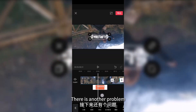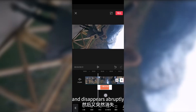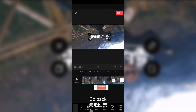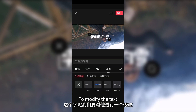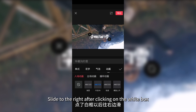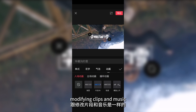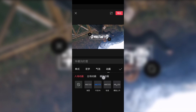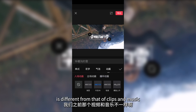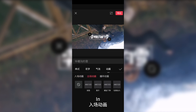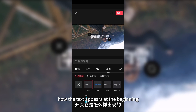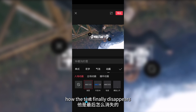After the style is changed, there is another problem: the text appears and disappears abruptly, which is awful. We need to modify it. Click on the text option and slide to the right after clicking on the white box — just like modifying clips and music. There is an animation option in the menu. This animation option contains three options: in, out, and loop. Click on in — the in animation determines how the text appears at the beginning. The out animation determines how the text finally disappears.